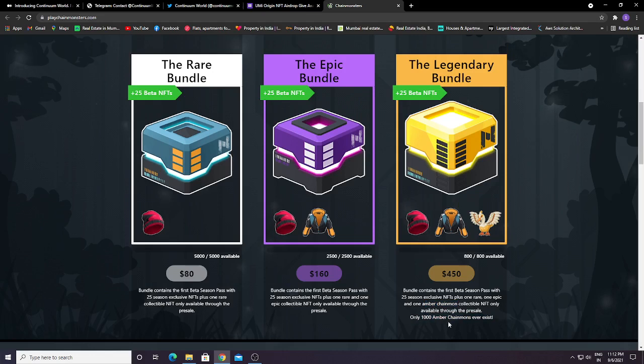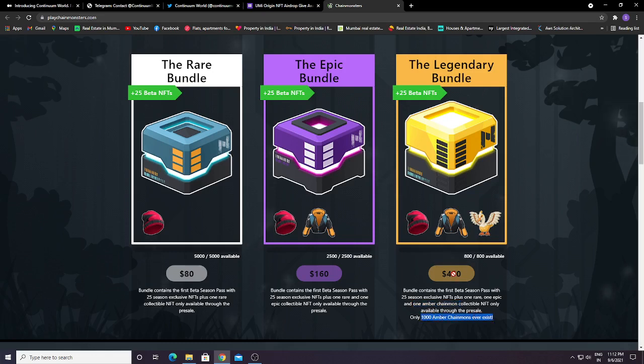At $450 you can also get one Amber Chain Mount, which will be limited to only 1,000. This is a very important thing if you want to buy.